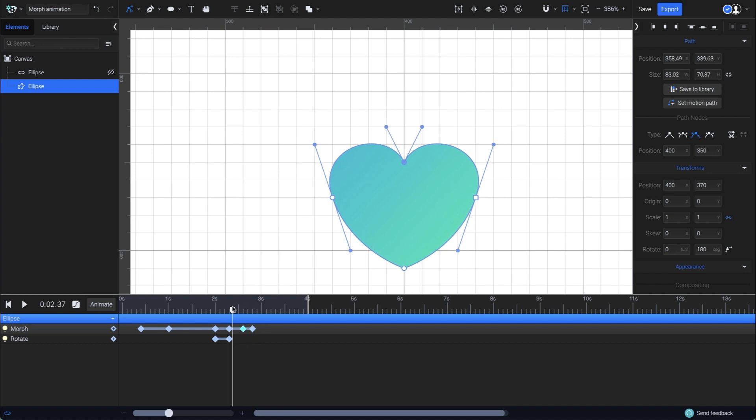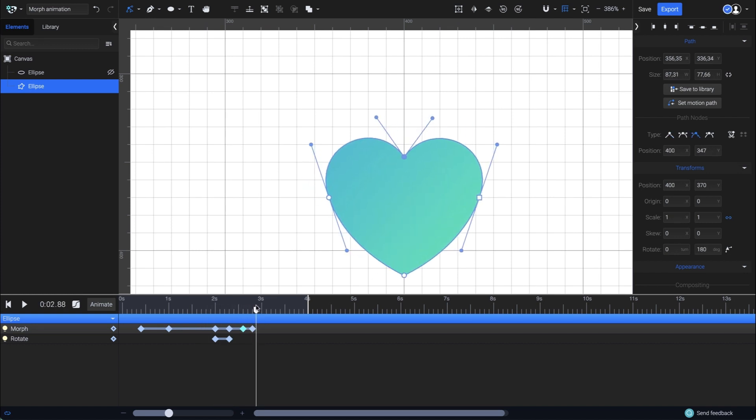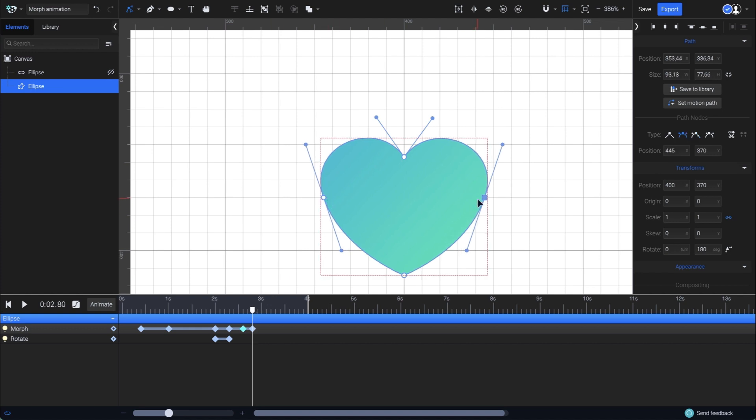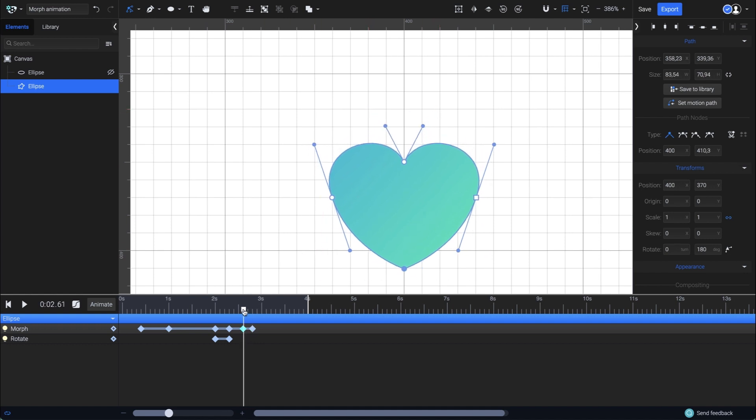Now let's take a quick look at it. I think I can make the heart even bigger for a more intense effect, so I'll adjust the nodes some more. Done. It looks better now.